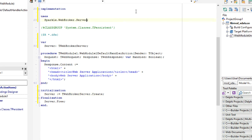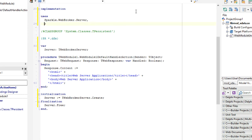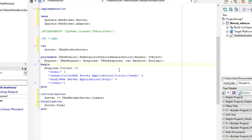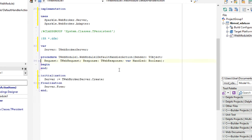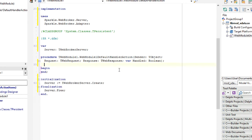Now we use an adapter which is declared in the unit Sparkle WebBroker adapter. That will adapt the WebBroker request response to Sparkle one. Let's remove the code here.